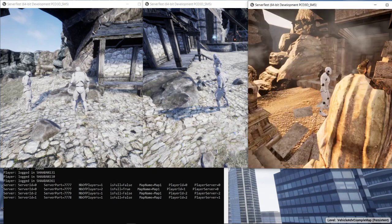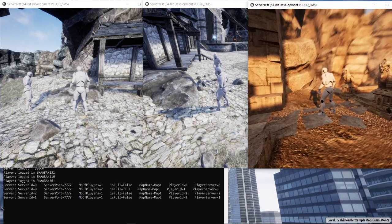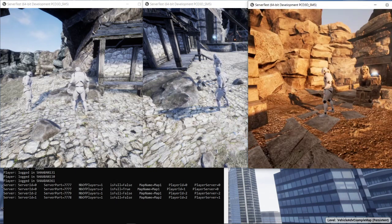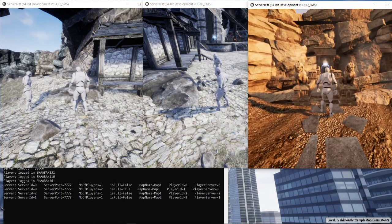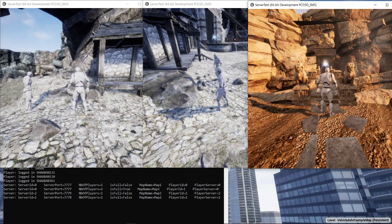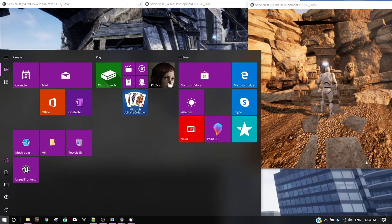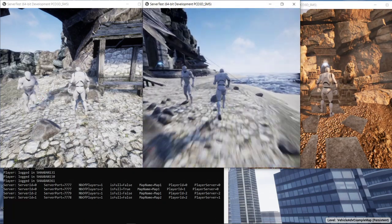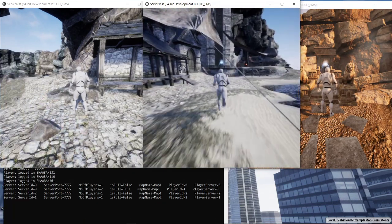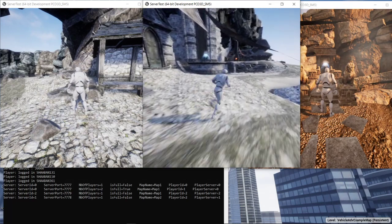Okay, so the server number two should be terminated after 30 seconds because it's now empty. Let's try to move the other two players to the map number two.